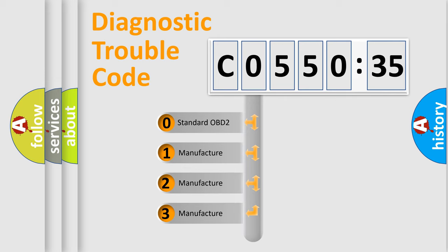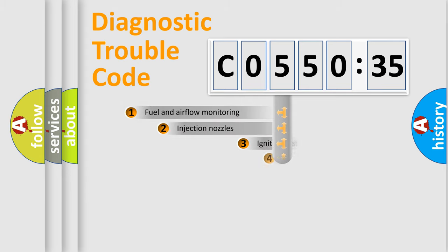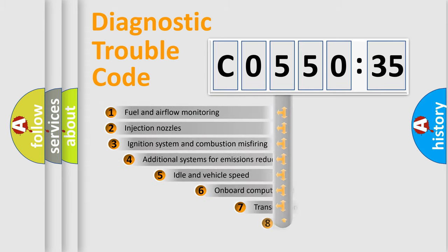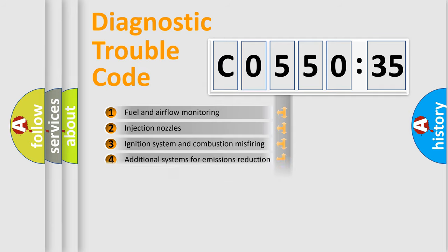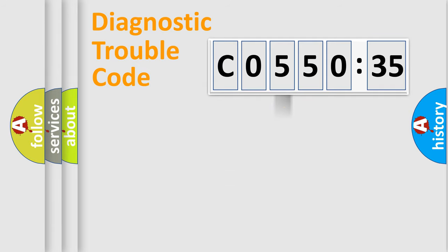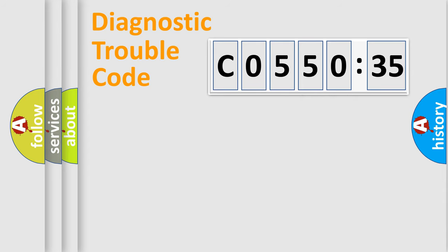If the second character is expressed as zero, it is a standardized error. In the case of numbers 1, 2, 3, it is a manufacturer-specific error. The third character specifies a subset of errors. The distribution shown is valid only for the standardized DTC code. Only the last two characters define the specific fault of the group.